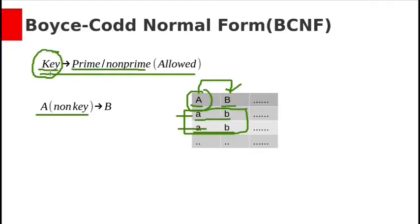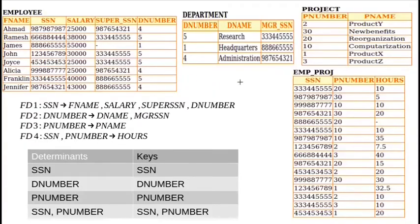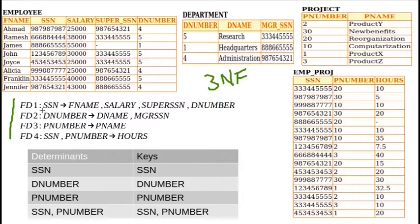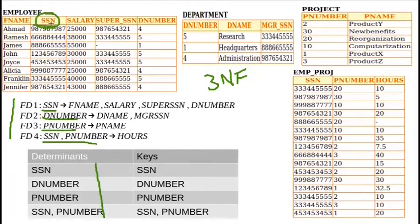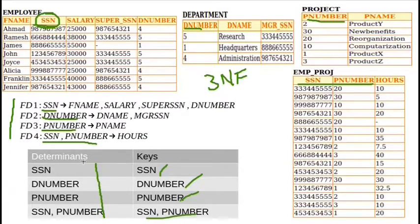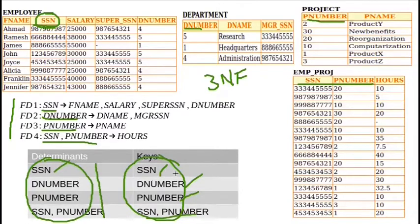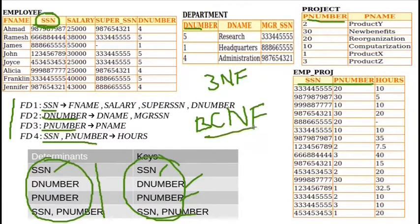This means all left-side attributes of functional dependencies should be keys. Let us see our previous example. All four are the 3NF relations decomposed from the universal employee table. The determinants here are SSN, D-number, P-number, and SSN+P-number combination. SSN is the key in its table, P-number is the key in another, and SSN+P-number is the composite key. These determinants are all subsets of or equal to their respective keys, so all these relations are already in BCNF.